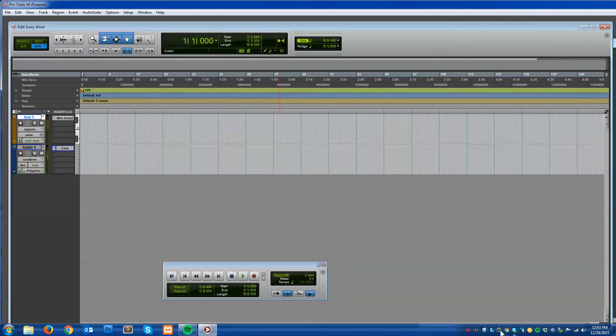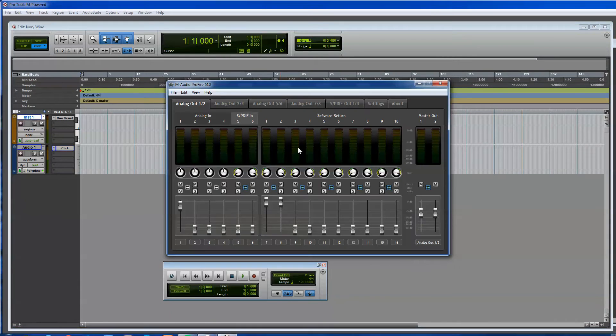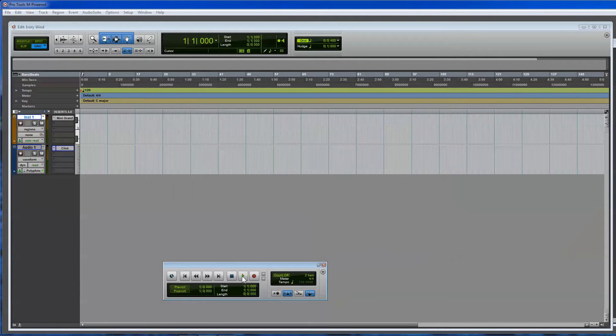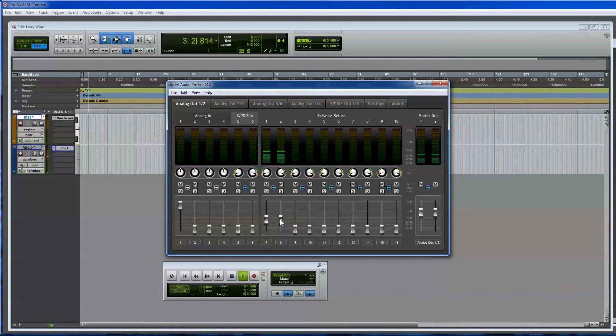And it sounds like the volume is really loud, so I'm going to go in here, in my volume here, and I'm going to change the volume. There we go.